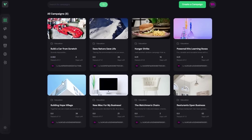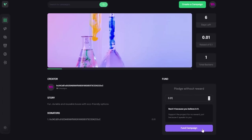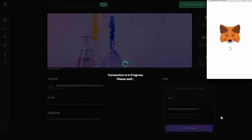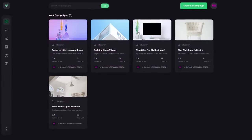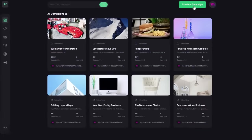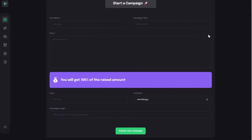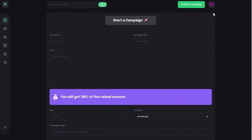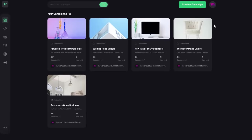I haven't been this excited about a project for a long time. With a stunning design connected to the blockchain, MetaMask pairing, interaction with smart contracts, sending Ethereum through the blockchain network, writing Solidity code, and most importantly, the ability to create, view, and donate to crowdfunding campaigns directly through the blockchain.